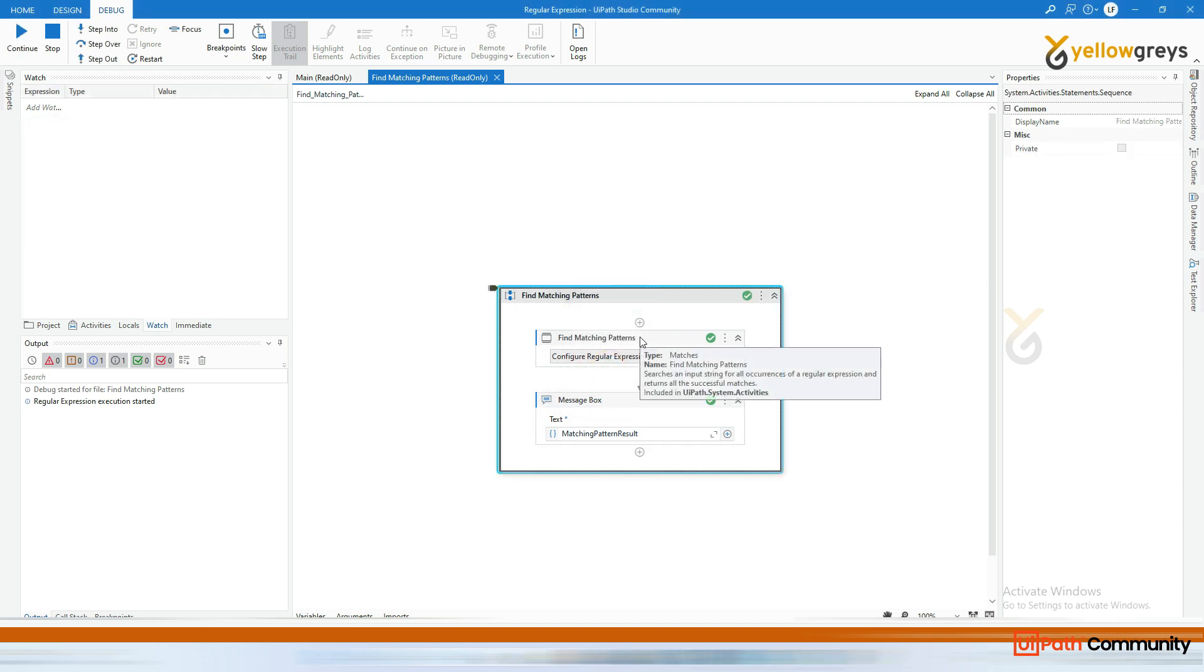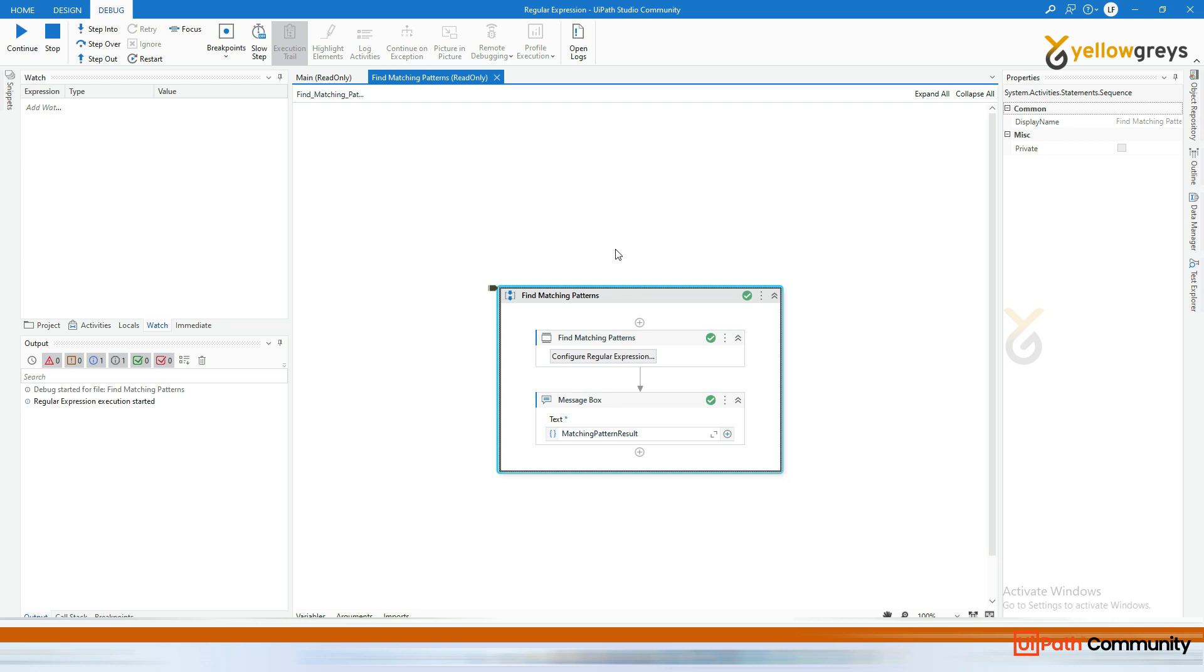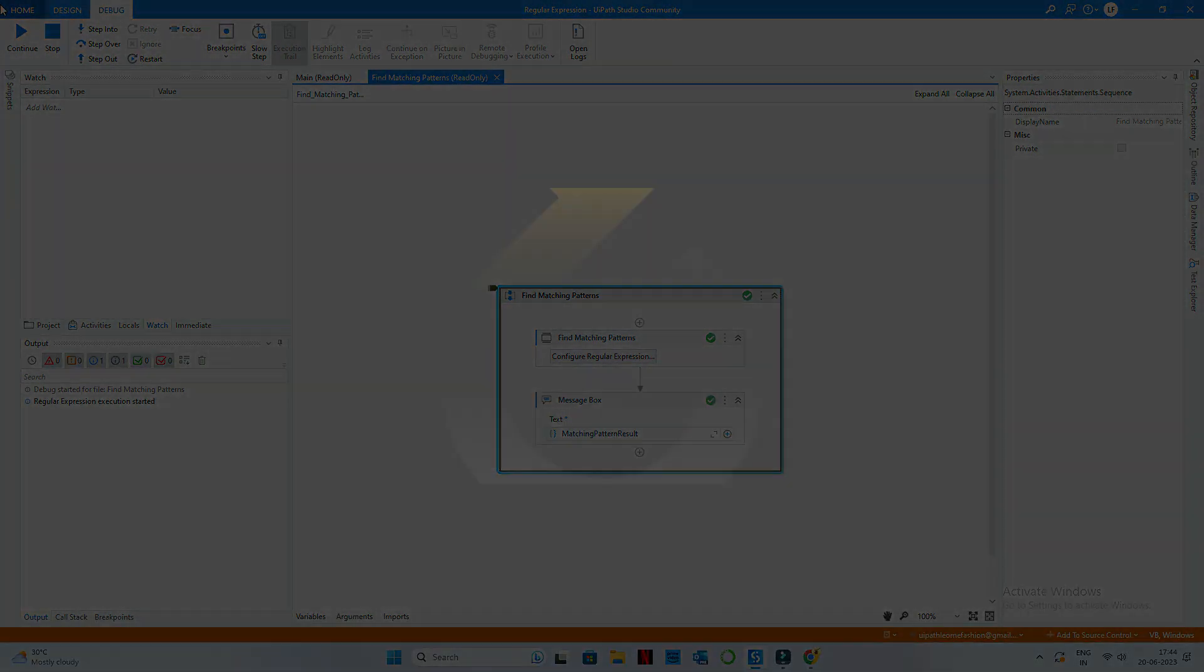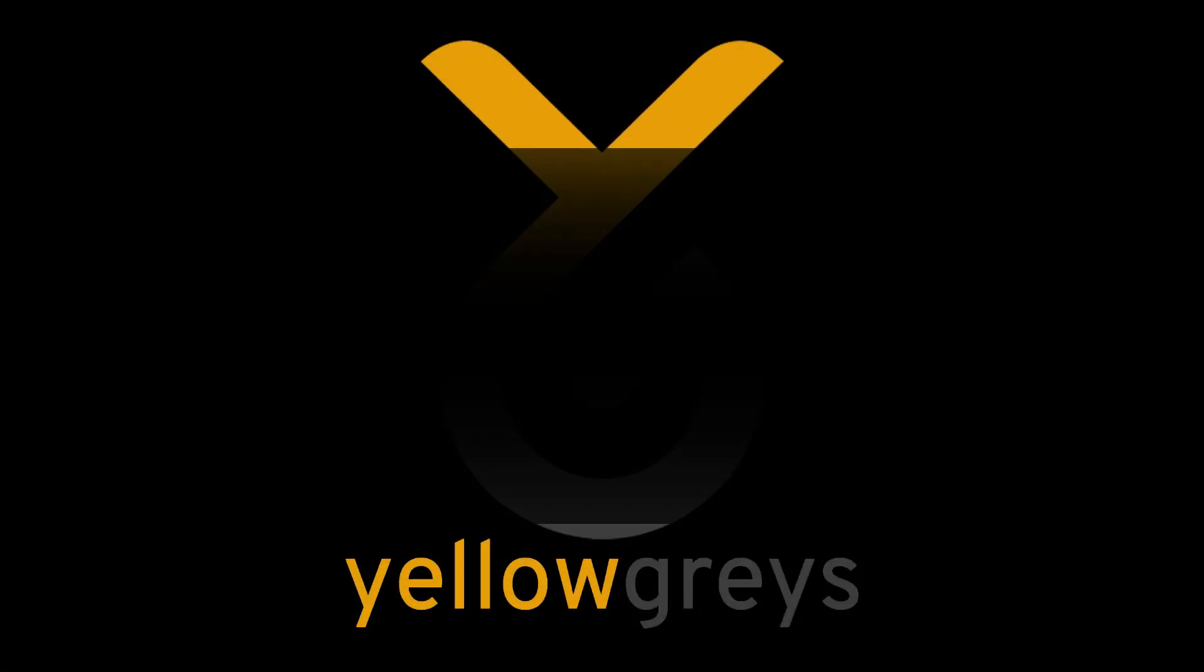And in the upcoming videos, I will show you a lot of use cases using this matching pattern. But stay tuned. Thank you for watching this tutorial video. Don't forget to like, share, and subscribe to our channel for more UI path tutorials and automation insights.